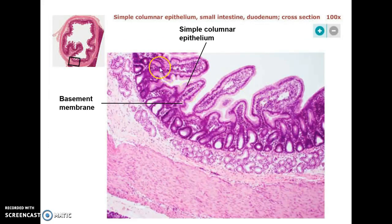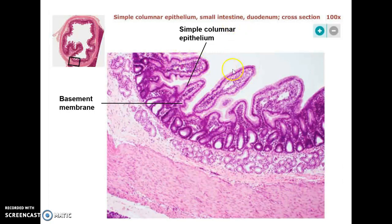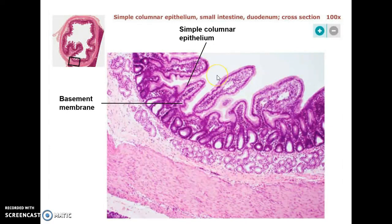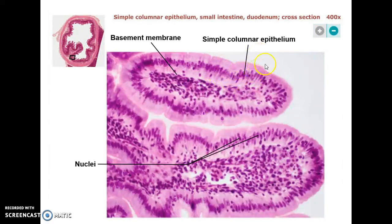This is simple columnar epithelium. You can see here this is actually a slice across the small intestine. This is the villi sticking out into the intestinal lumen, where the breakdown products of food would be located. These are the columnar cells on the surface of these villi. Looking more up close, you can see how they're these nice columnar cells all lined up on the surface of the villi.